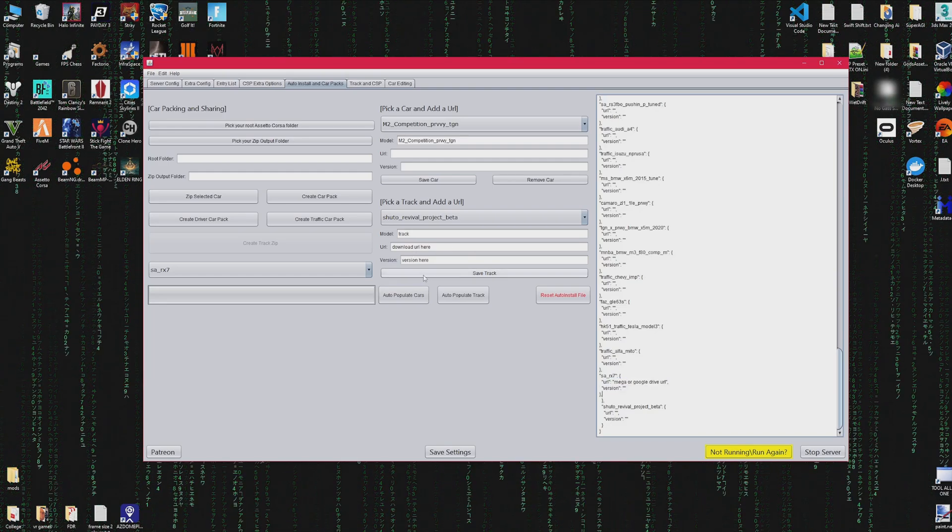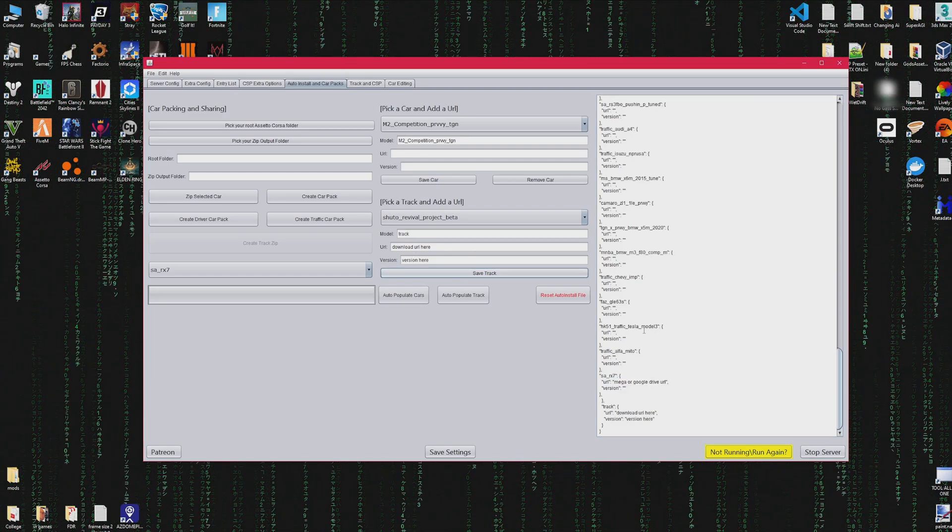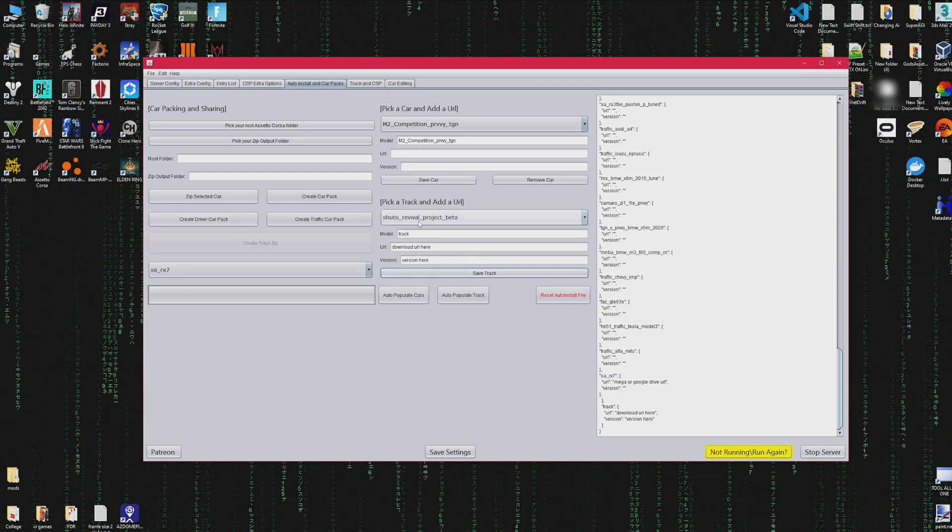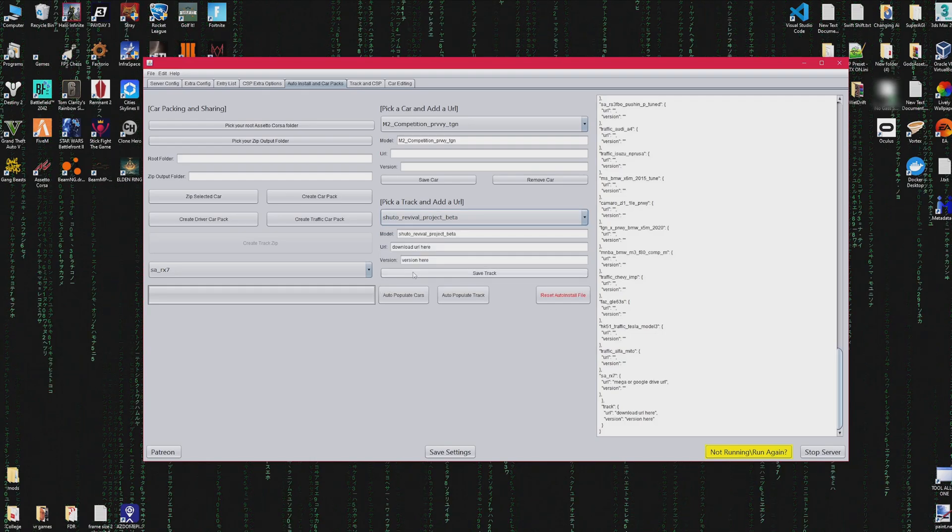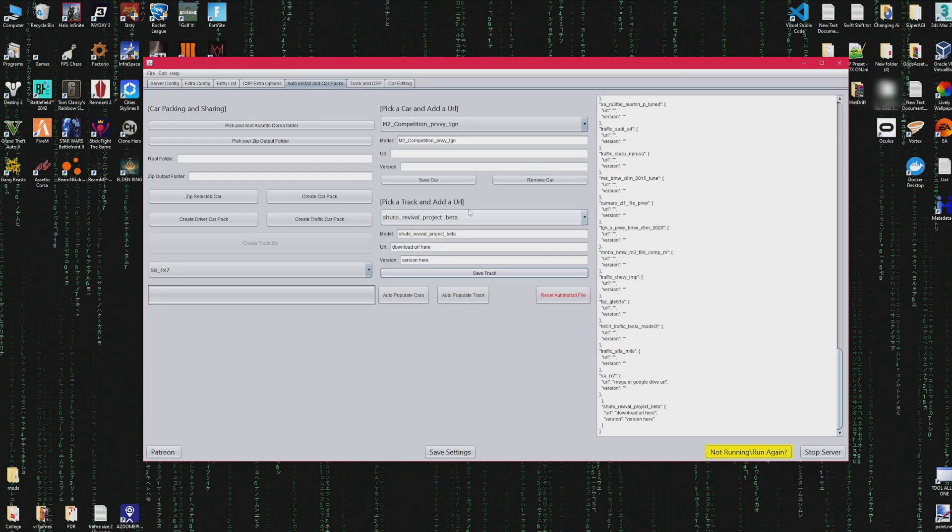You can do the same thing with the track, just remember to specify the track with the drop down menu and save track and it'll be there.